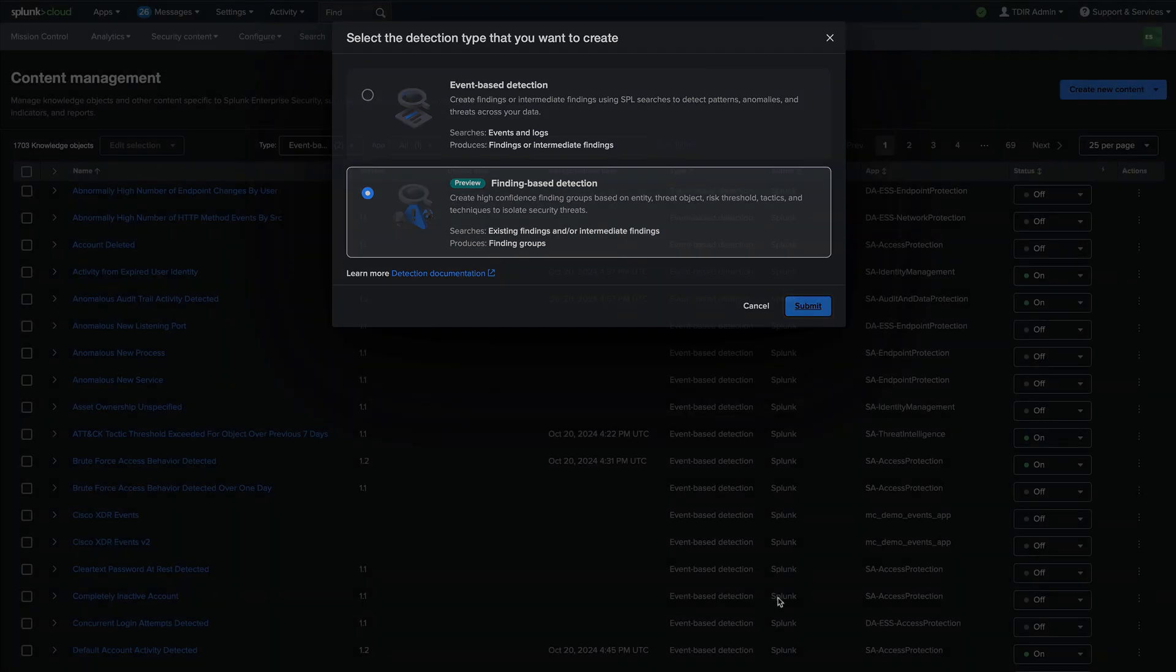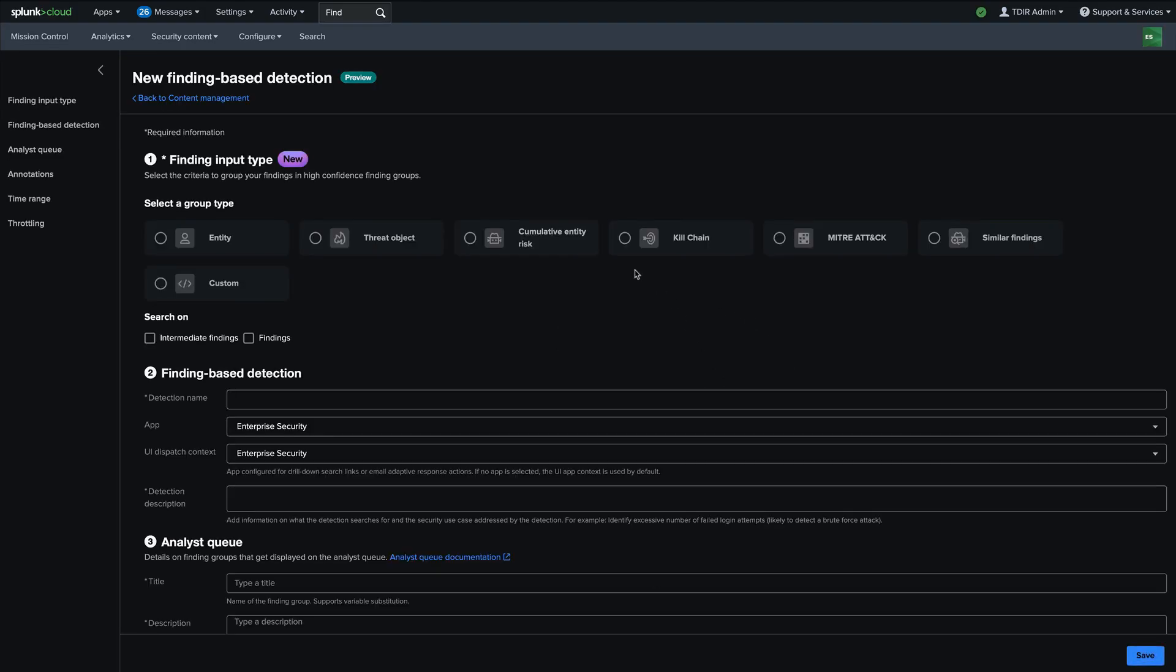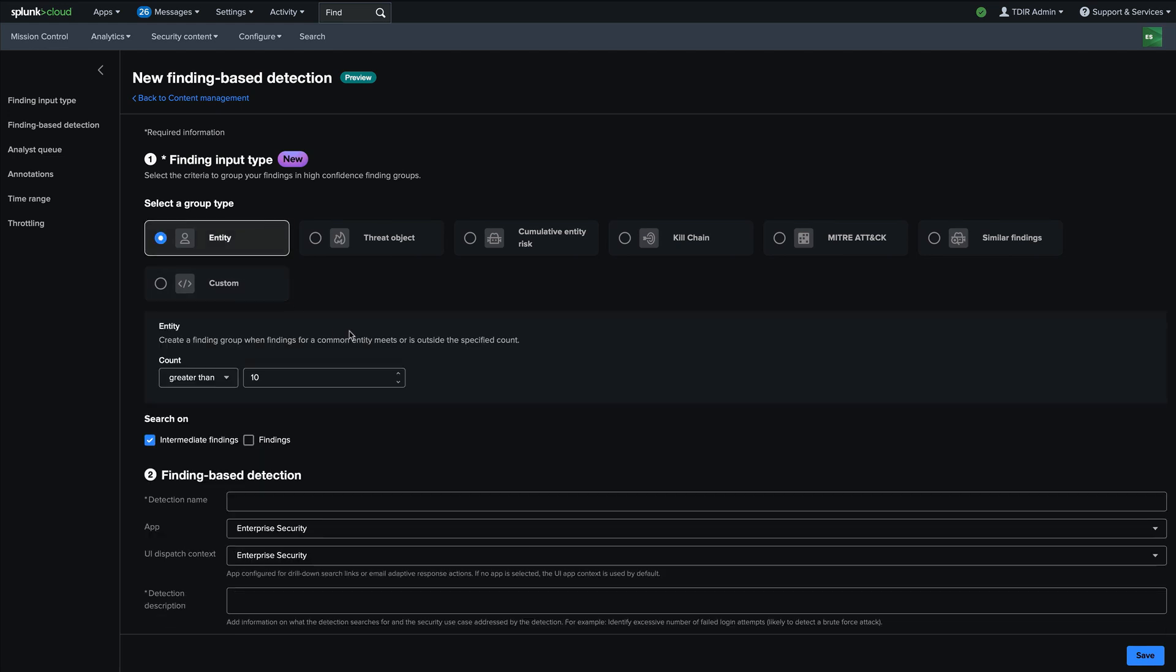And so like I said, they only consume other findings and you can choose which types of findings a finding based detection will consume. In this case, I'll just say intermediate findings, and then you want to select the group type and just for a simple example, I'll choose entity. And so what this does is it looks at existing intermediate findings and then creates a finding group when a common entity meets or is outside the specific account. So we're saying in this case, if there are greater than 10 intermediate findings for the same entity, give me a finding group.